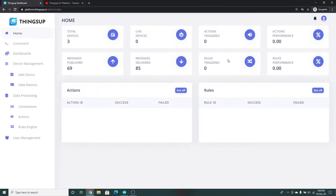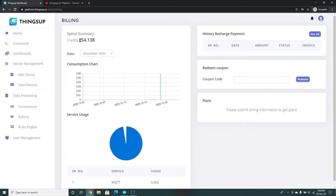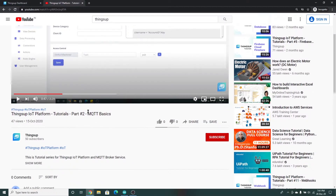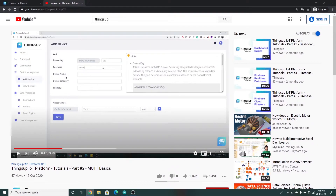Now let us see how to create a dashboard in order to monitor the distance value coming from the NodeMCU. Before going to it, make sure that you have a ThingsUp account signed in and make sure that you have enough credits in the building section. Once you have enough credits we are good to go. Now let's create a MQTT device — click on 'Add Device' in the device management and follow the steps given in the MQTT basics video in the ThingsUp YouTube channel to create a MQTT device.